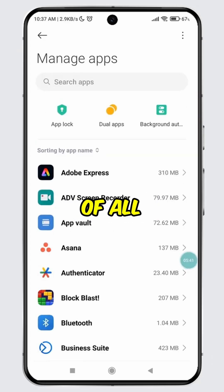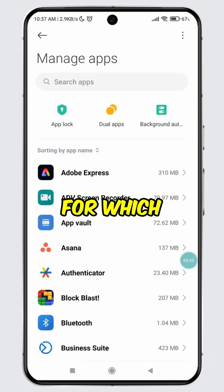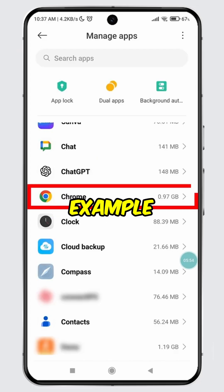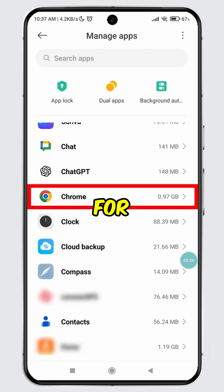Scroll through the list of all the apps and find the app for which you want to uninstall the updates. For example, I want to uninstall update for Chrome. Tap on it.